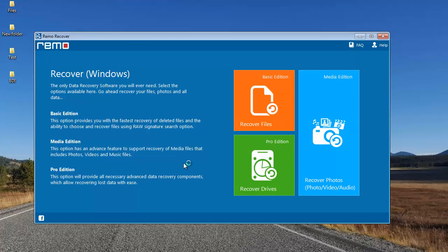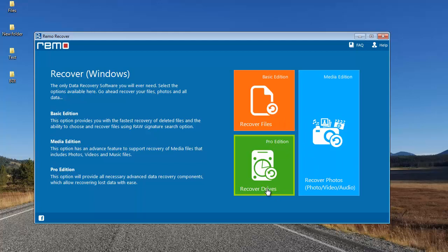After you have installed this software, launch it — here's how the main screen looks. You'll see just three buttons on the right-hand side of the screen: Recover Files, Recover Photos, and Recover Drives.